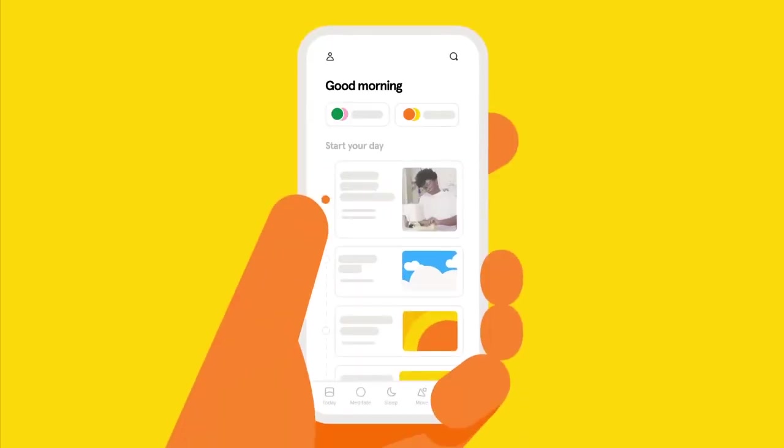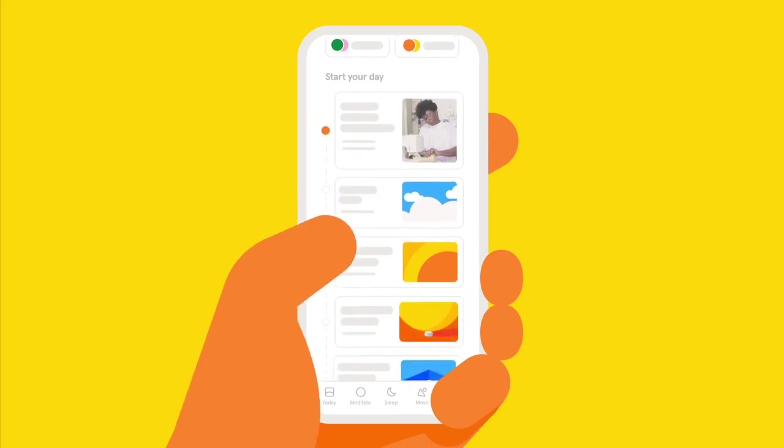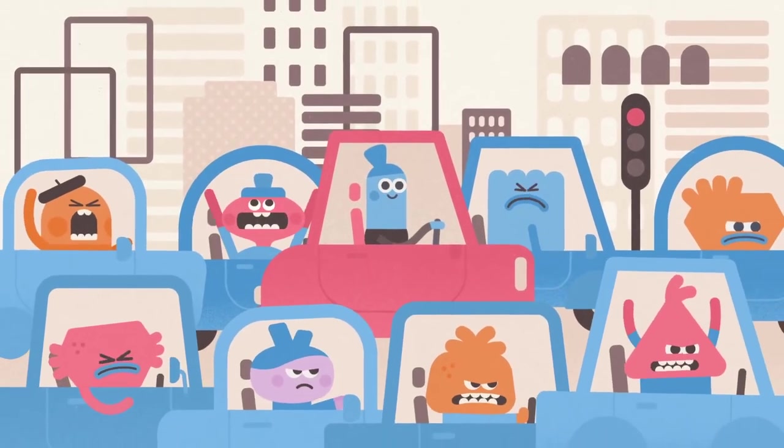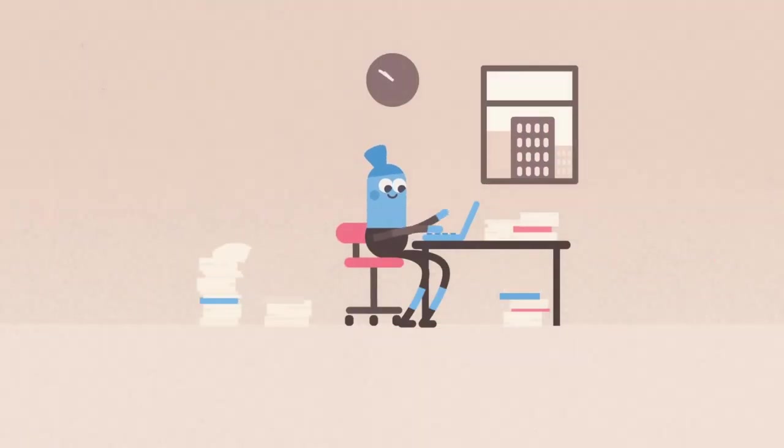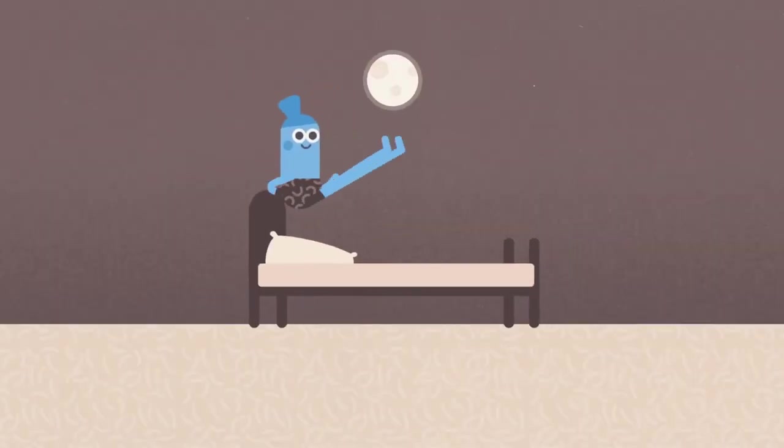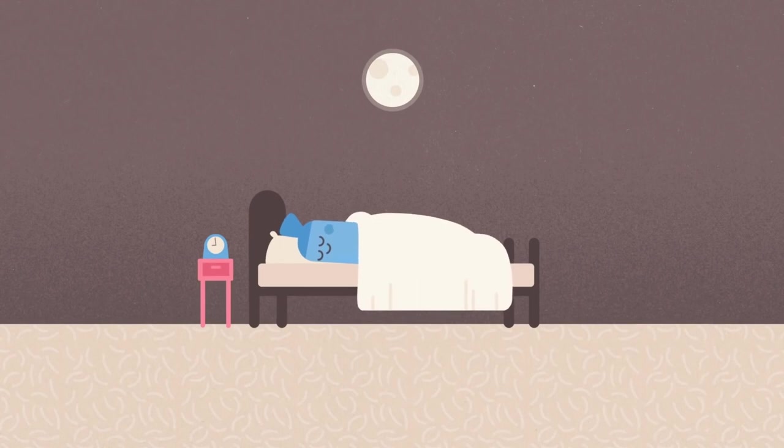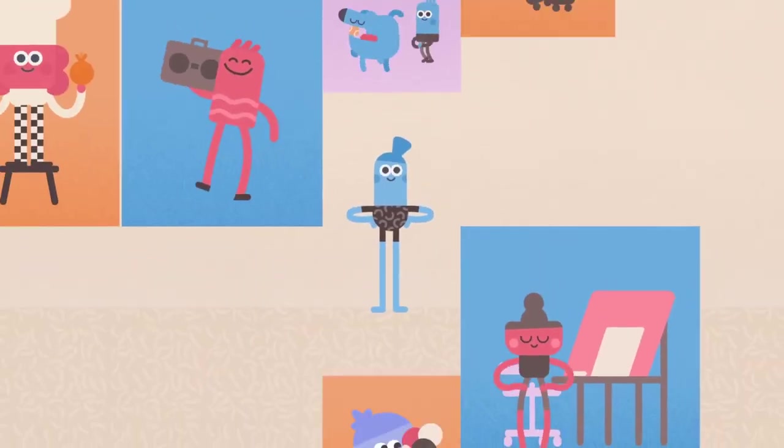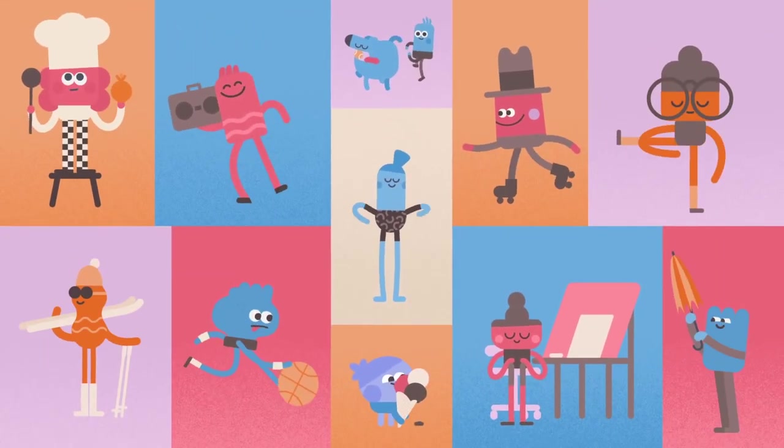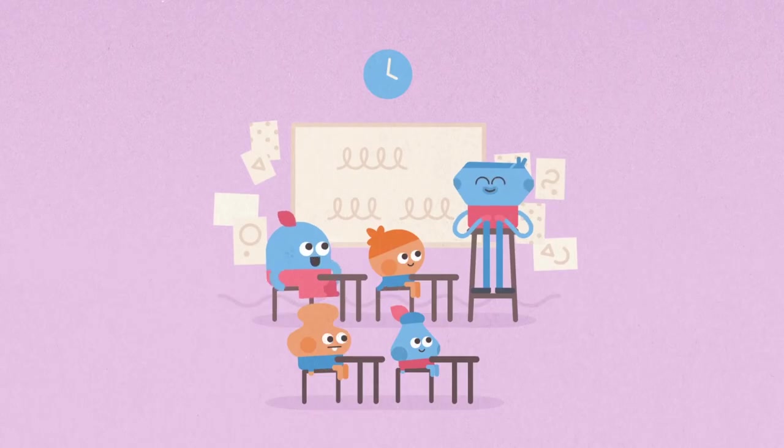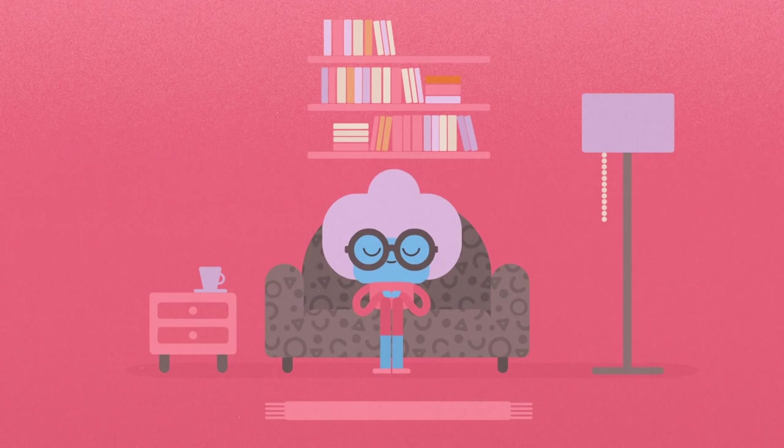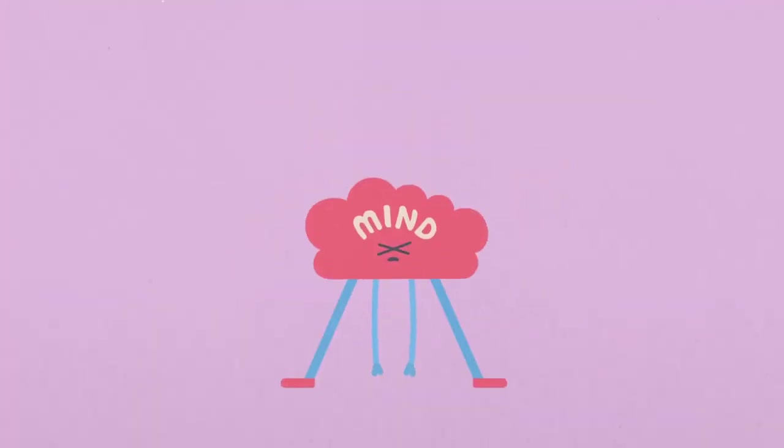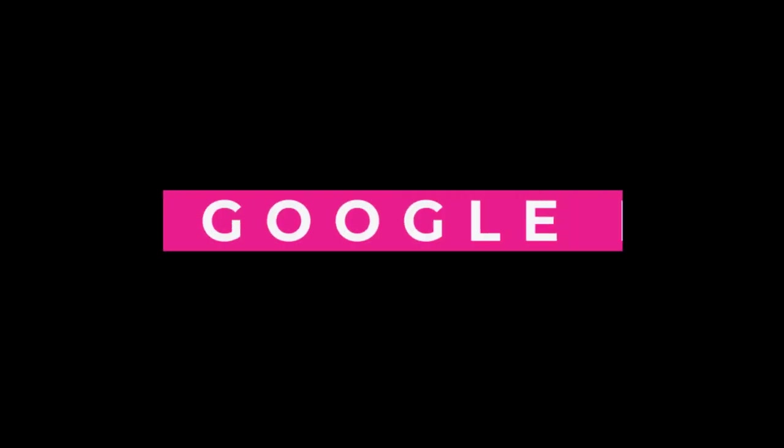Number 7, Headspace. Headspace is a meditation app that can help you reduce stress and improve your focus. The app provides guided meditations that are designed to help you relax and clear your mind. Headspace also has sleep sounds and stories, which can help you fall asleep faster and sleep more soundly.